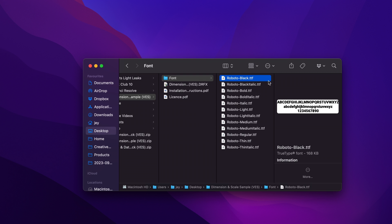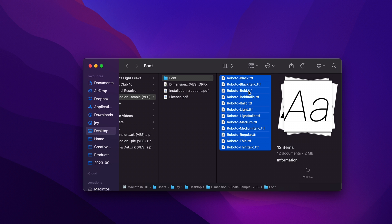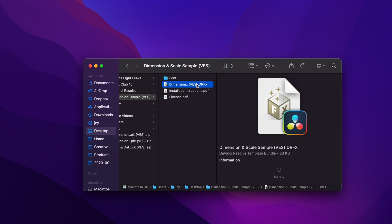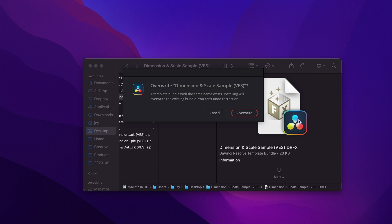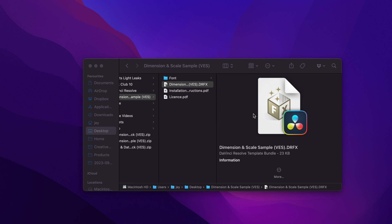Please make sure to install all the fonts, otherwise the sample will not work. So select everything and then you can just double-click on it to install the font. Then once that's done, you can just select the drfx file and double-click on it to start the installation process. Right now it's already installed, I'm just going to overwrite it, but just select install.